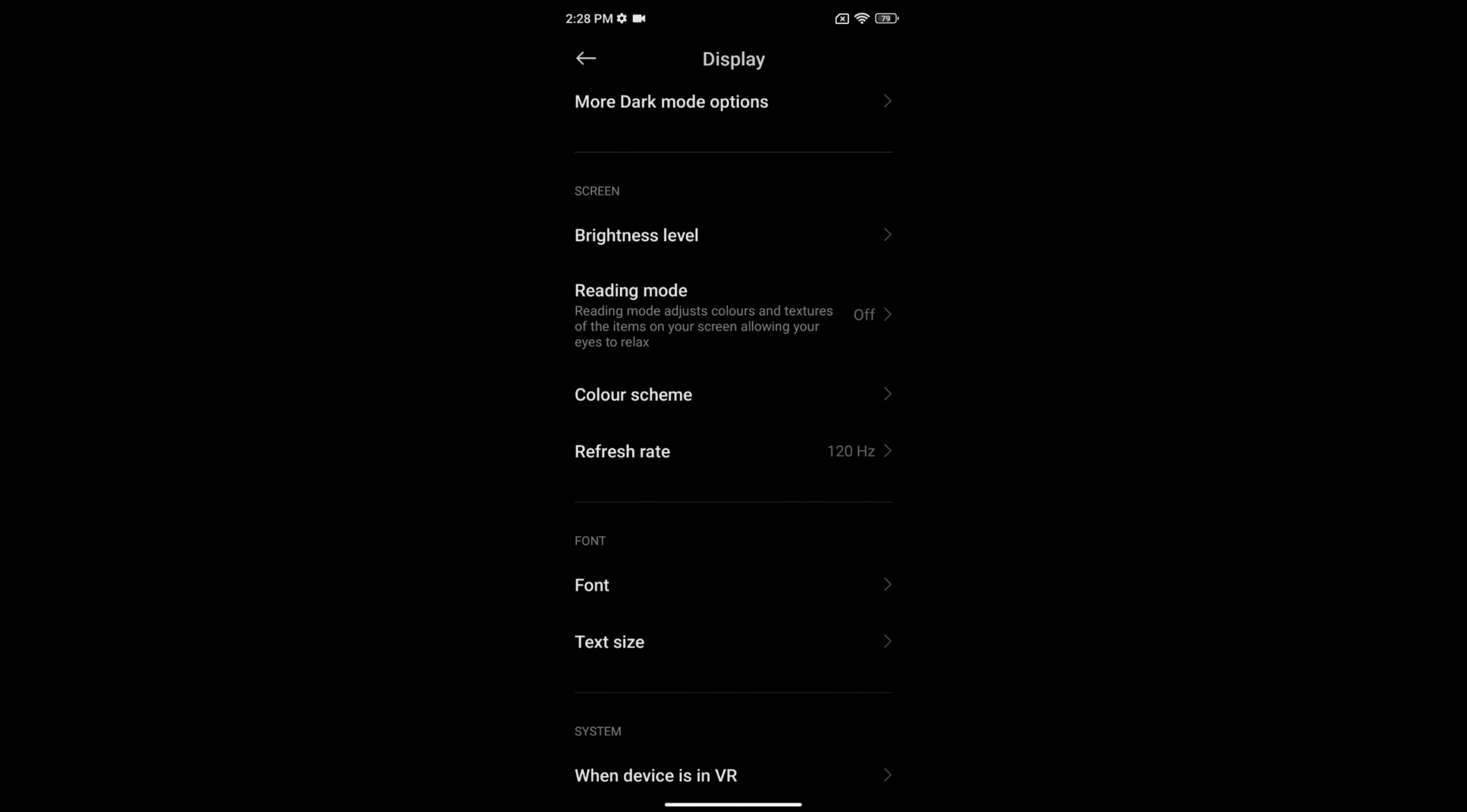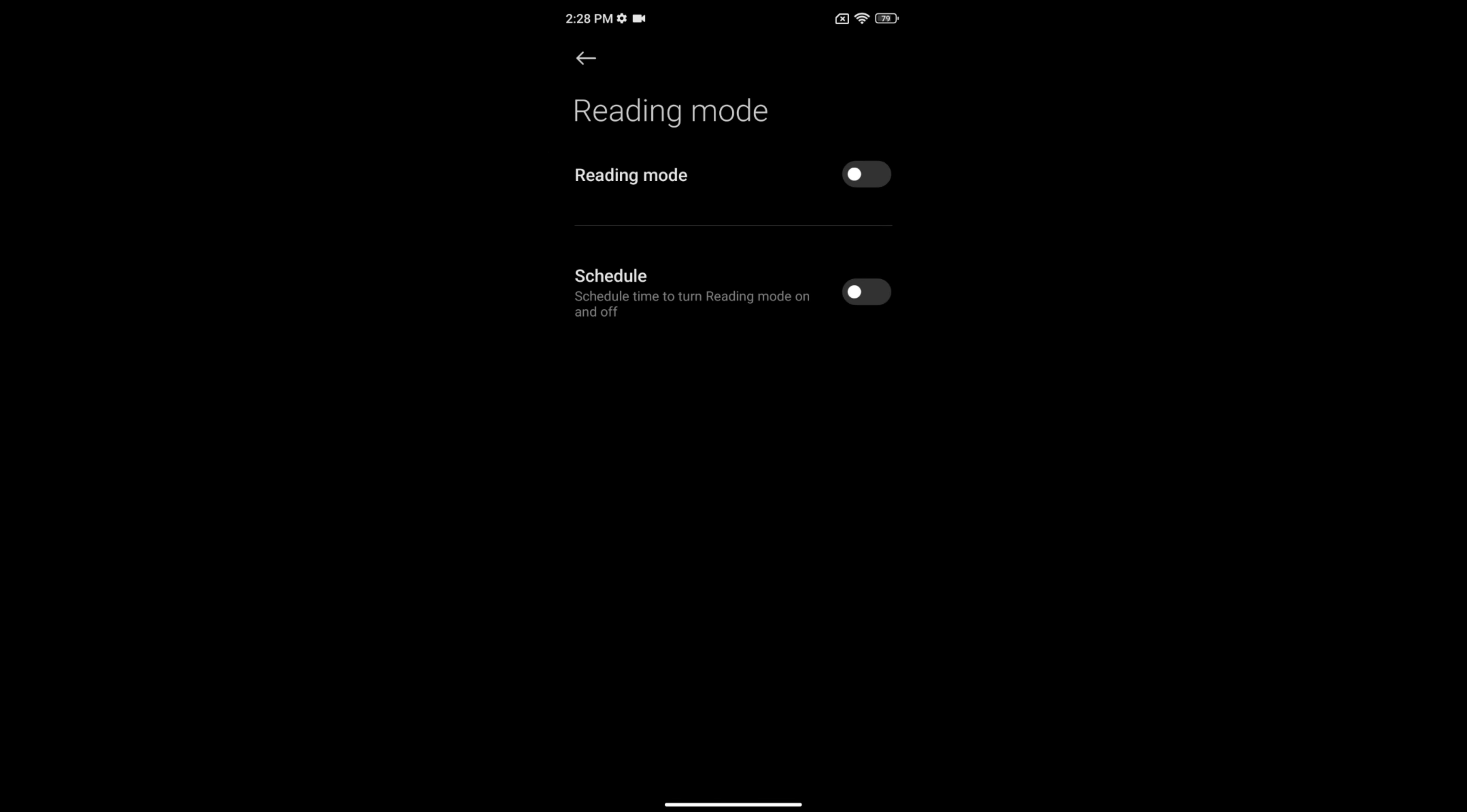By default it's turned off. It will be helpful to adjust color and texture to items on your screen. Tap on it, now toggle on reading mode.